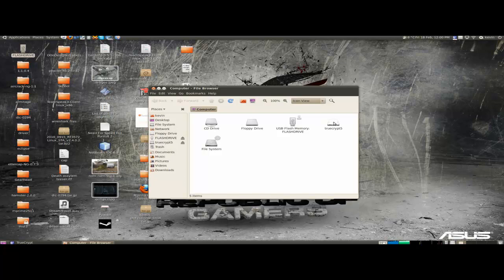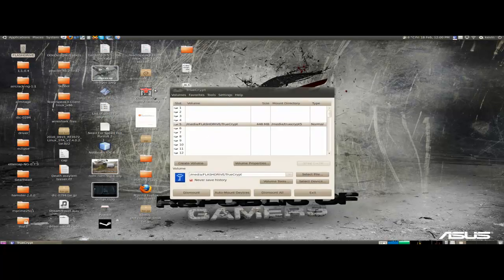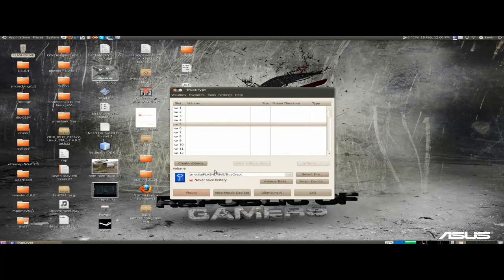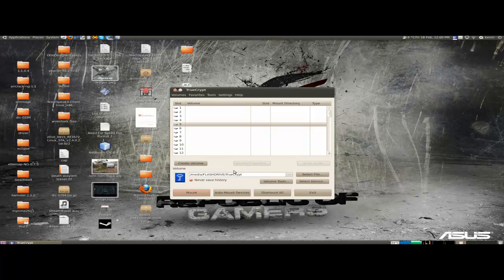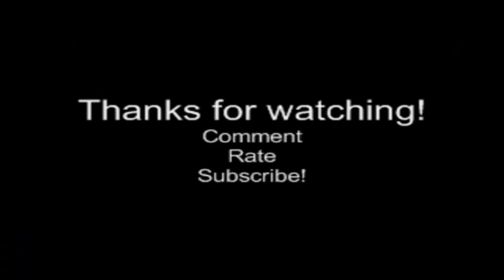So if we go to Places, Computer, it's right there. Let's open it. And you can drag your files into it. And then to dismount, Dismount. And it's done.